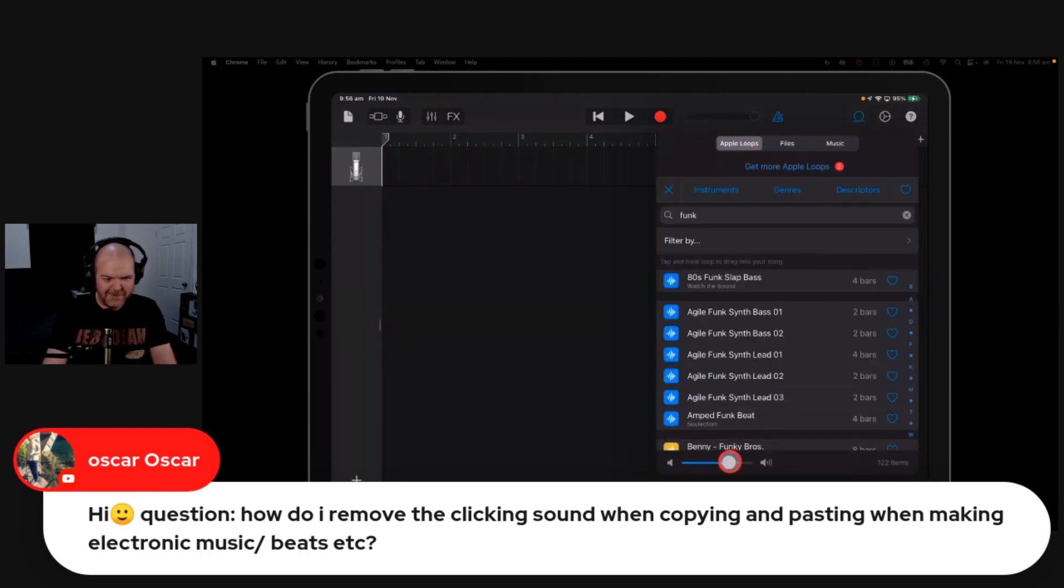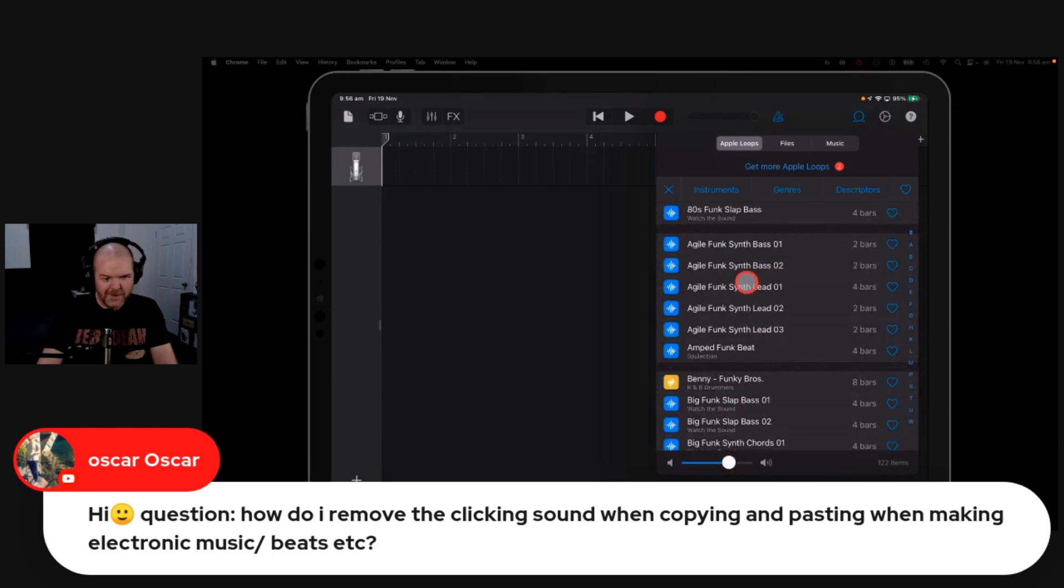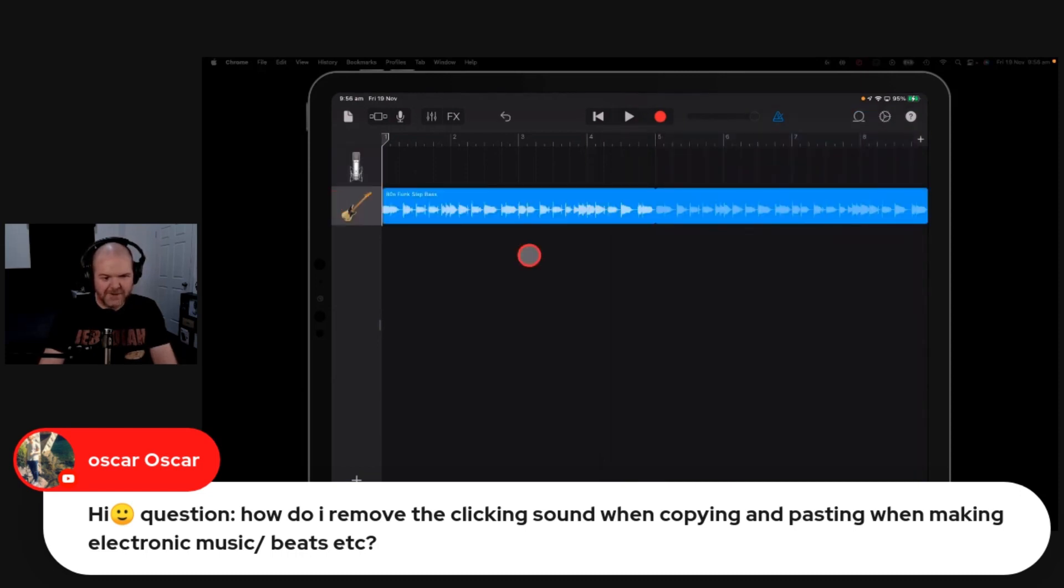Let's grab our Apple Loops. We've got some funkiness here. Let's go with some 80s funk bass and throw that in there.